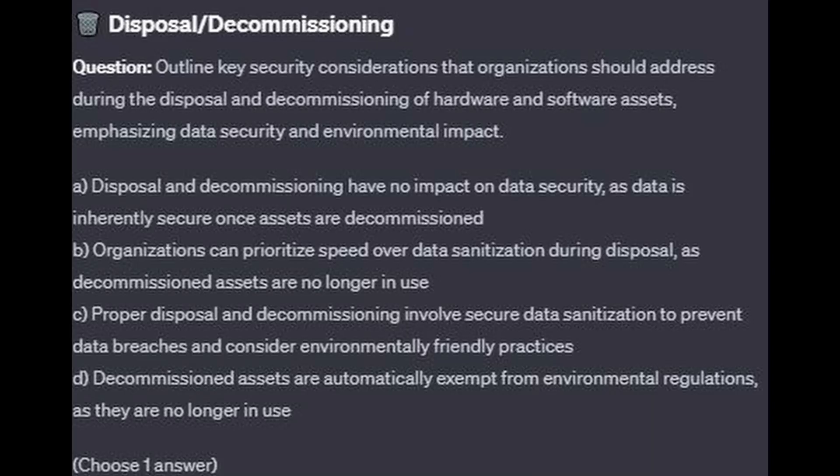And now back to our question: Outline key security considerations that organizations should address during the disposal and decommissioning of hardware and software assets, emphasizing data security and environmental impact.